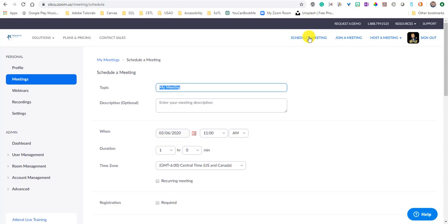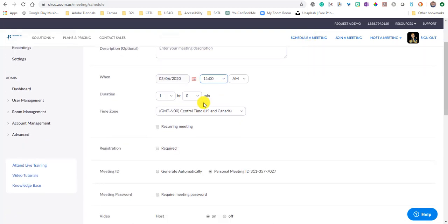You can give your meeting a name, you can give it a description if you want to, what time and date that your meeting will occur, how long it will last, whether it's a recurring meeting.